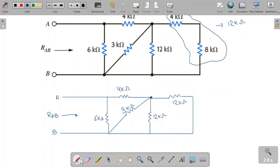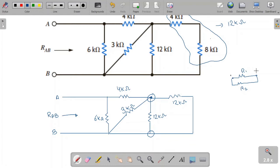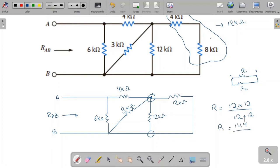Now this 12 kilo-ohm resistor and that other 12 kilo-ohm resistor are in parallel, because on one side both are connected to the same node, and on the other side both are also connected to the same node. The equivalent resistance for this parallel combination is 12 multiplied by 12, which is 144, divided by 24, giving 6 kilo-ohms.